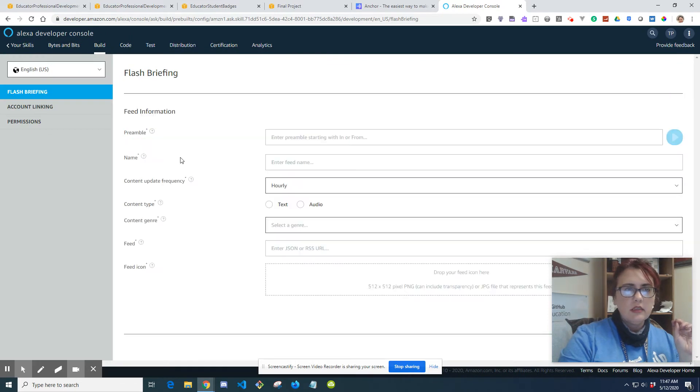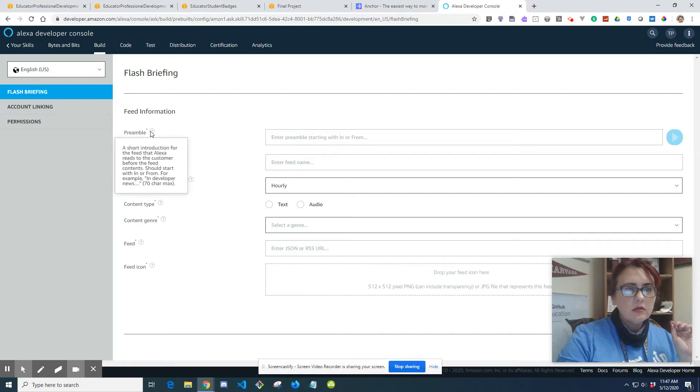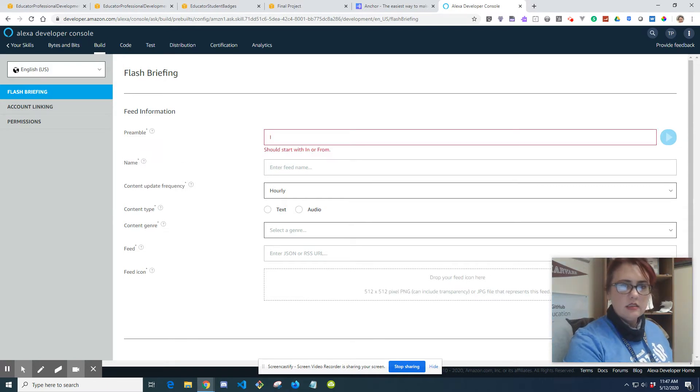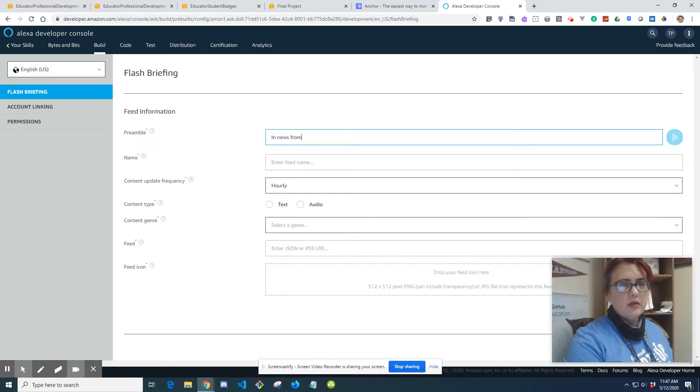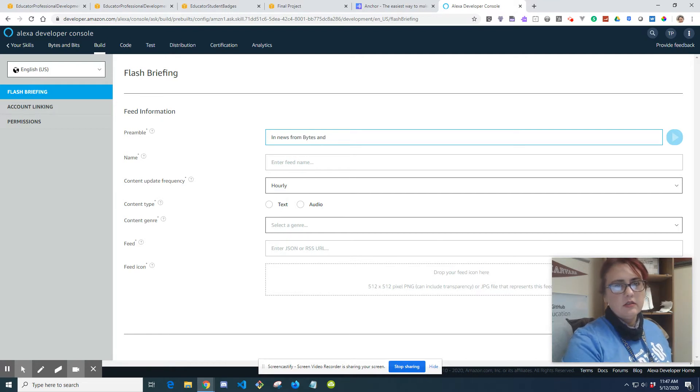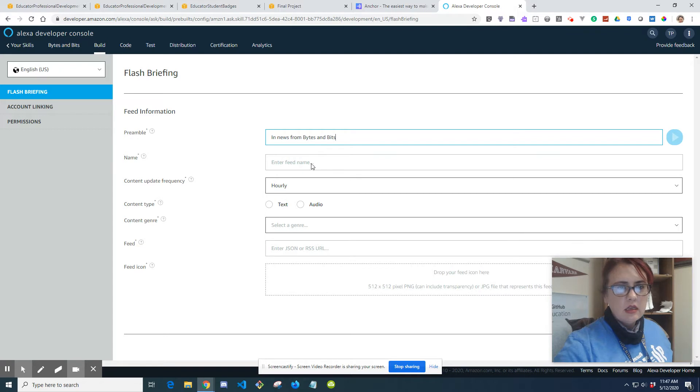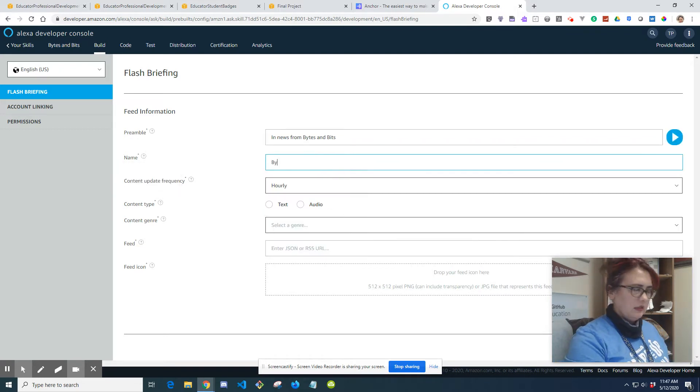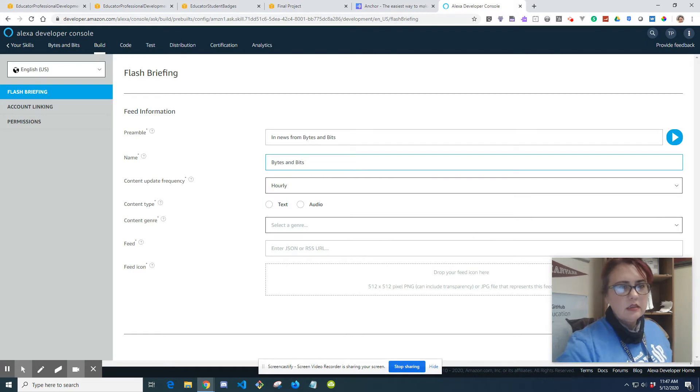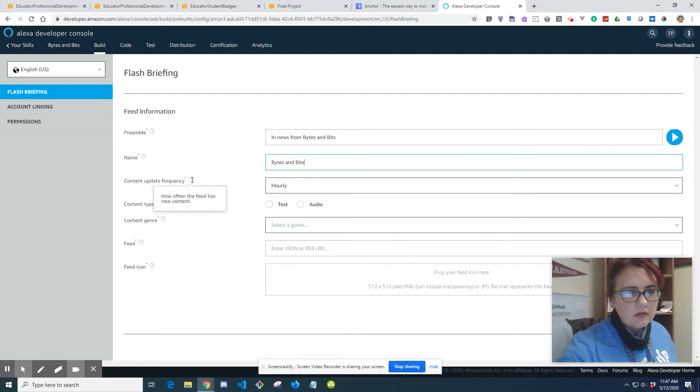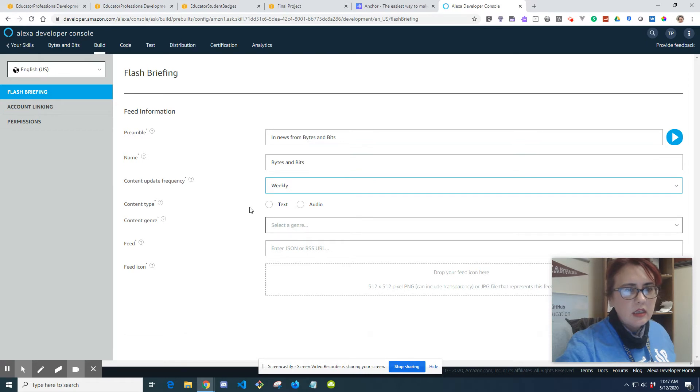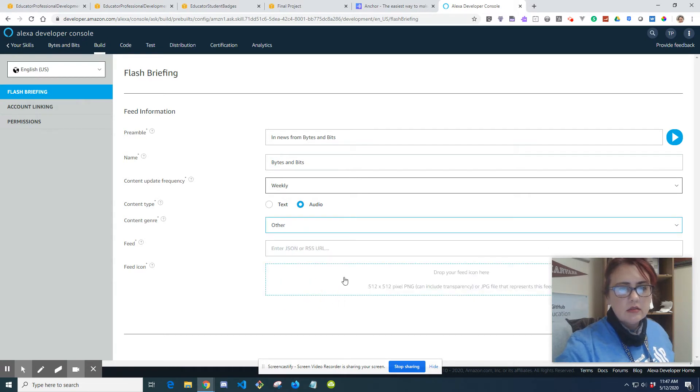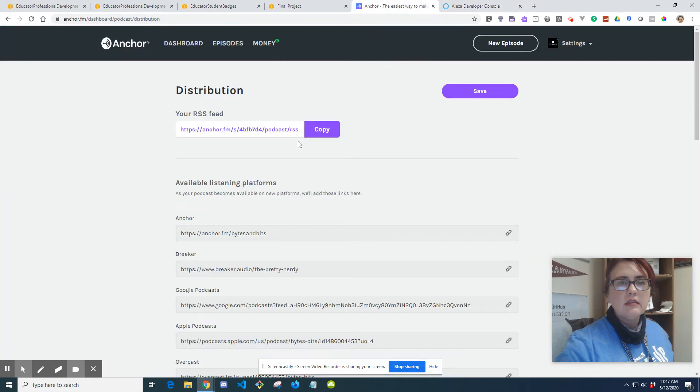Add new feed. So a short introduction in developer news - news from Bytes and Bits, something along those lines. And the name is, I'm just going to put Bytes and Bits. Content update frequency, so weekly. It's going to be audio content. Genre, we'll put other. Into the feed, so this is the RSS feed that you copied from Anchor.